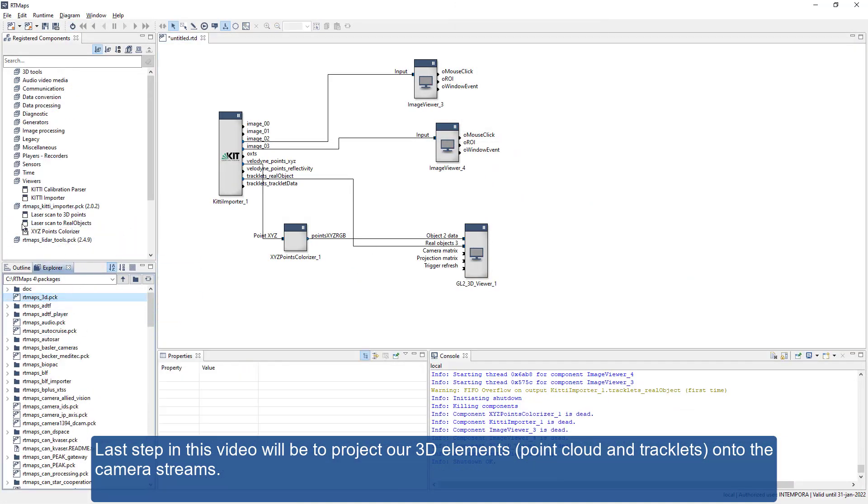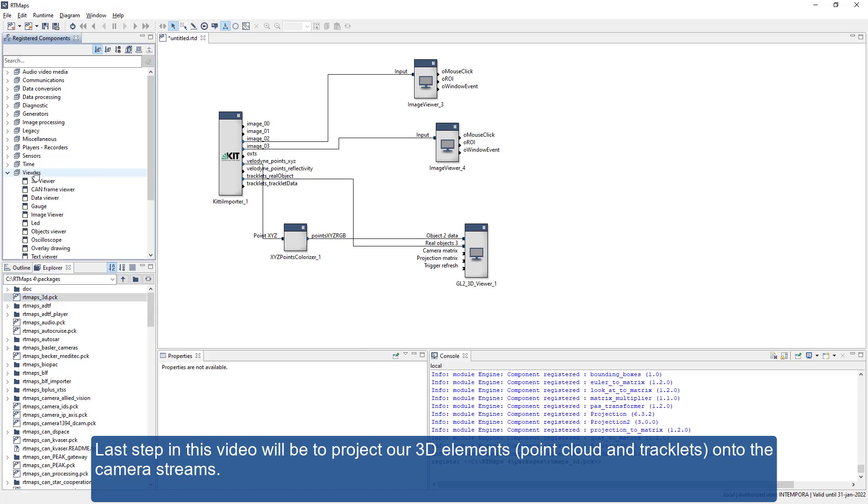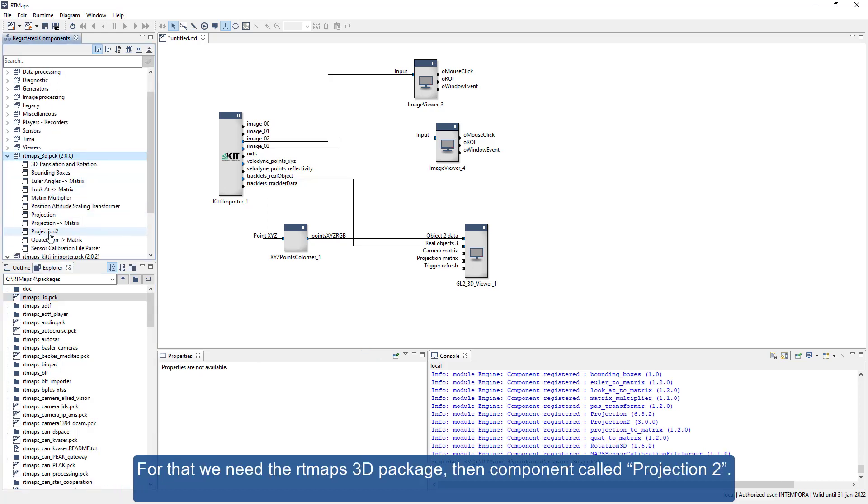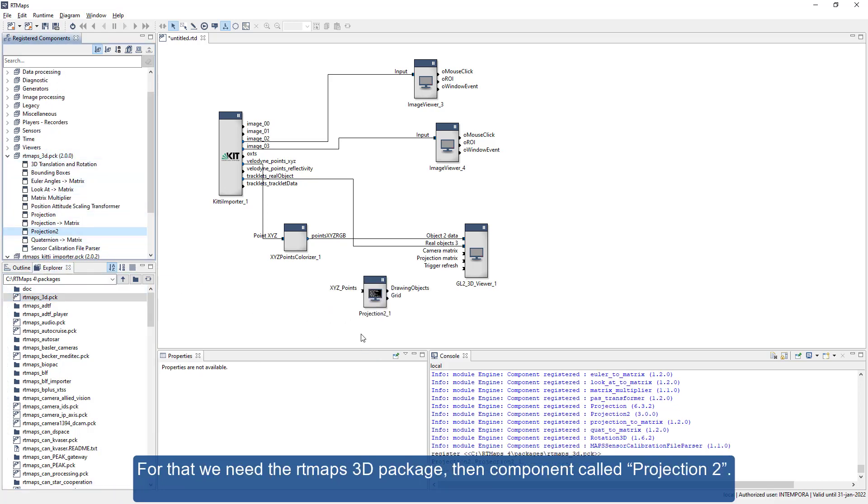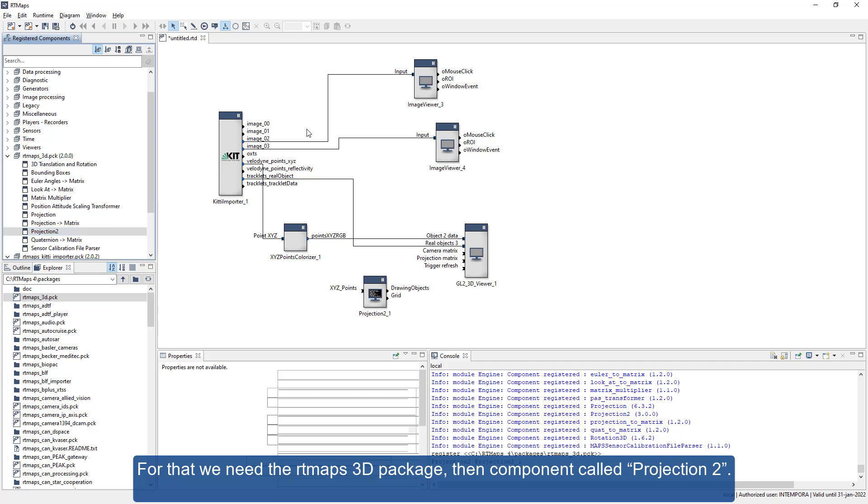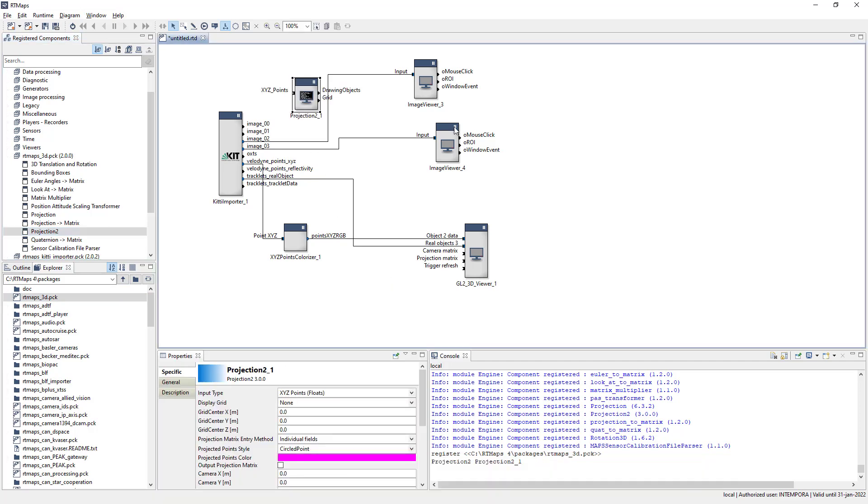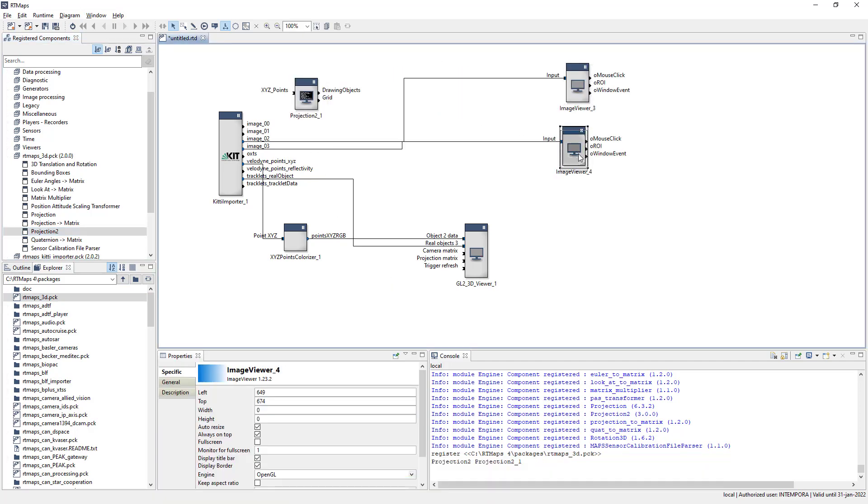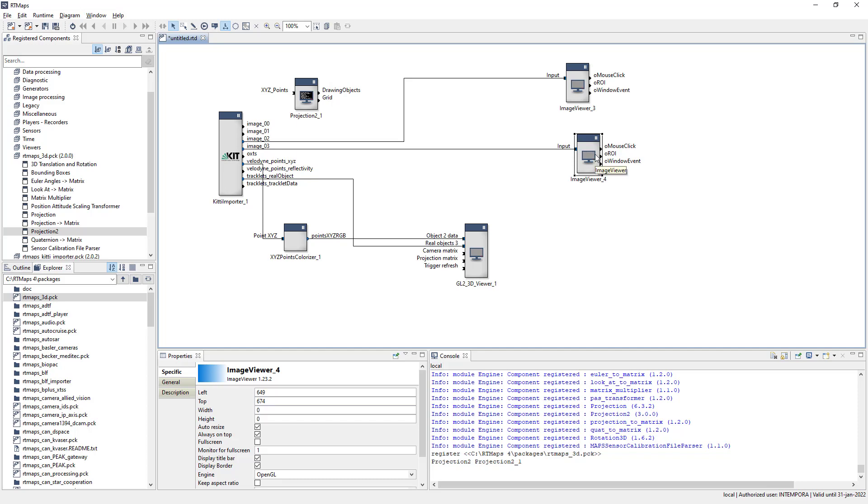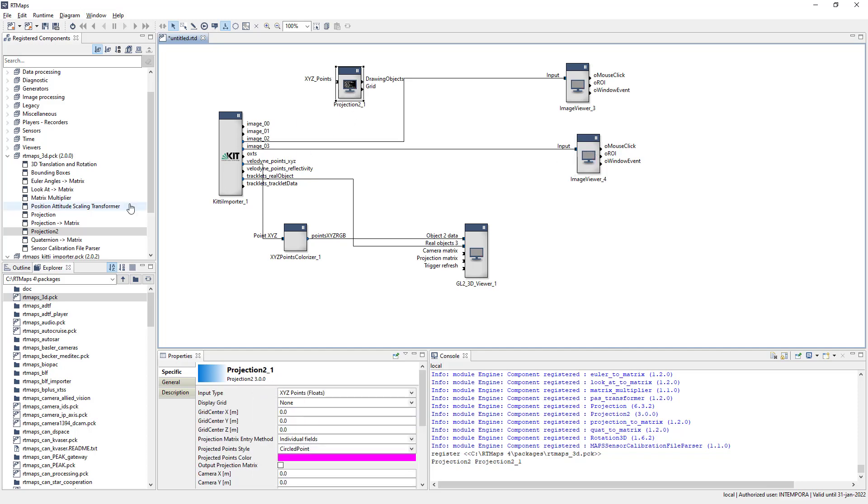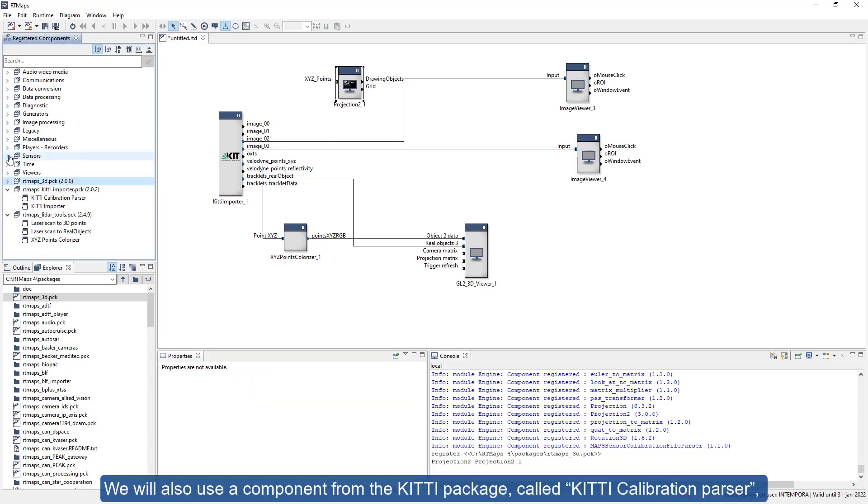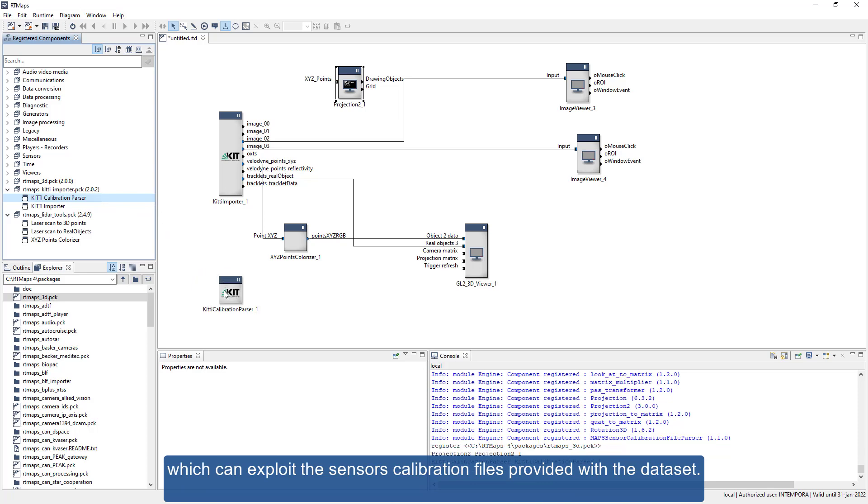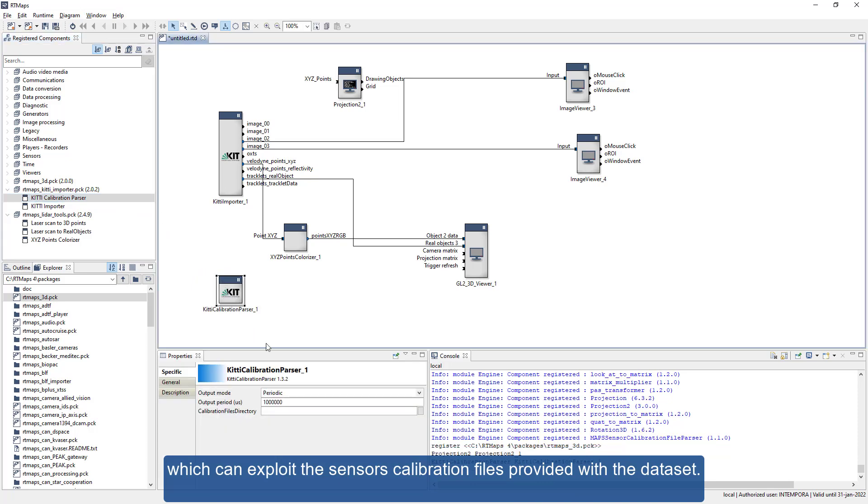Last step in this video will be to project our 3D elements, point cloud and tracklets, onto the camera streams. For that we need the RT Maps 3D package, then a component called Projection 2. We will also use a component from the KITI package called KITI Calibration Parser, which can exploit the sensor's calibration files provided with the dataset.